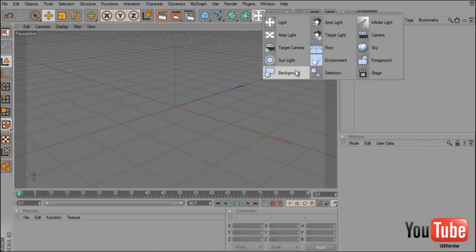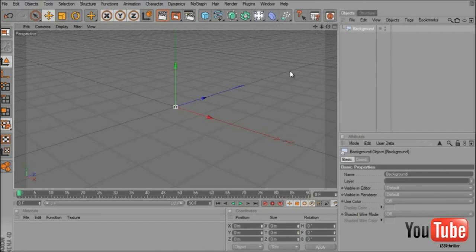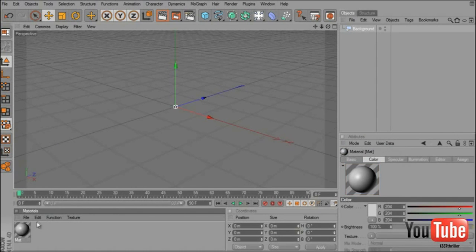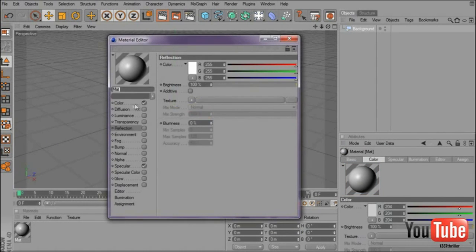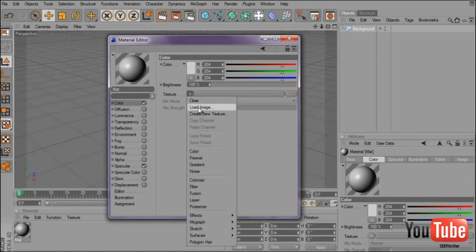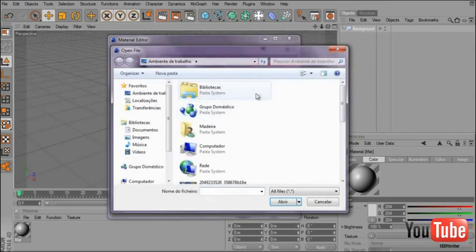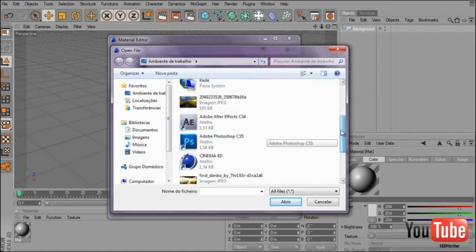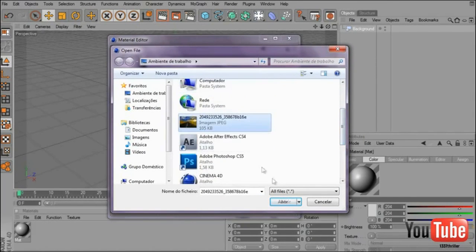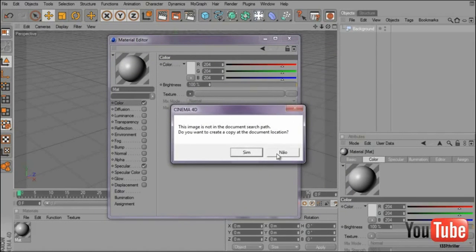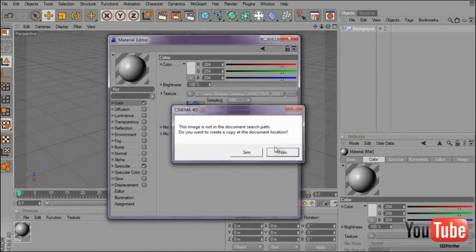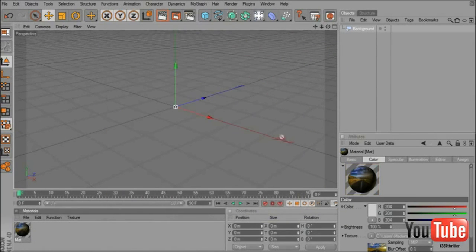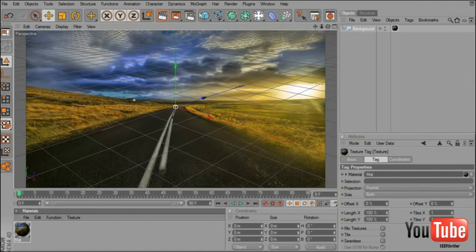Now you will add a new background. New material, double click on the material, Color Texture, and choose your image footage. And drag your material on the background.